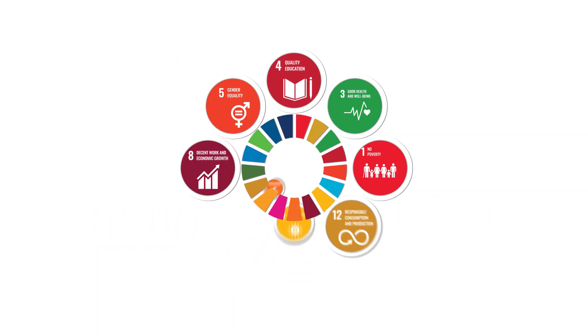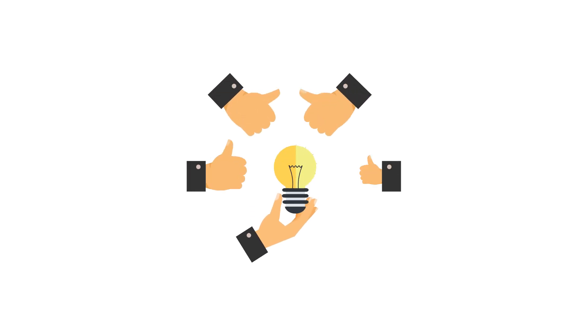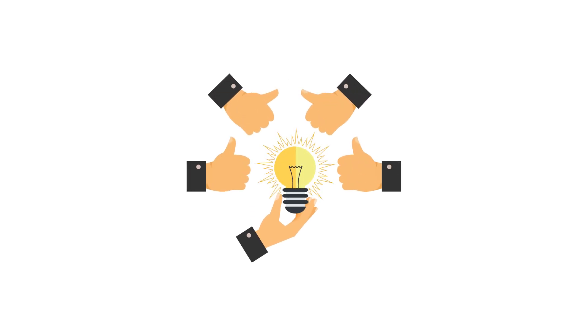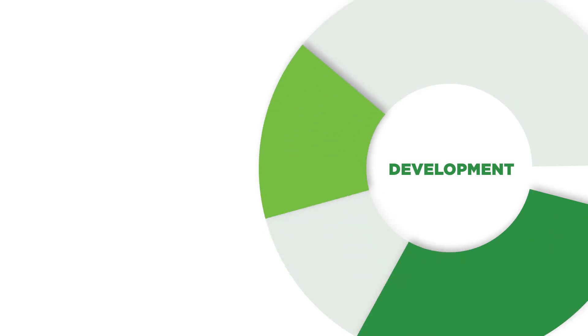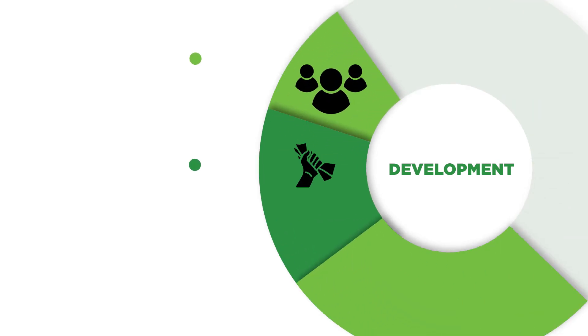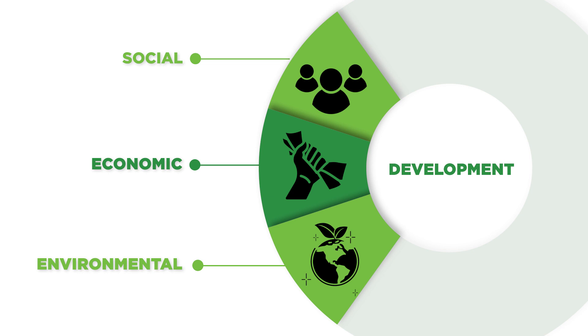These goals are integrated as they recognize that action in one area will affect outcomes in others, and that development must balance social, economic, and environmental sustainability.